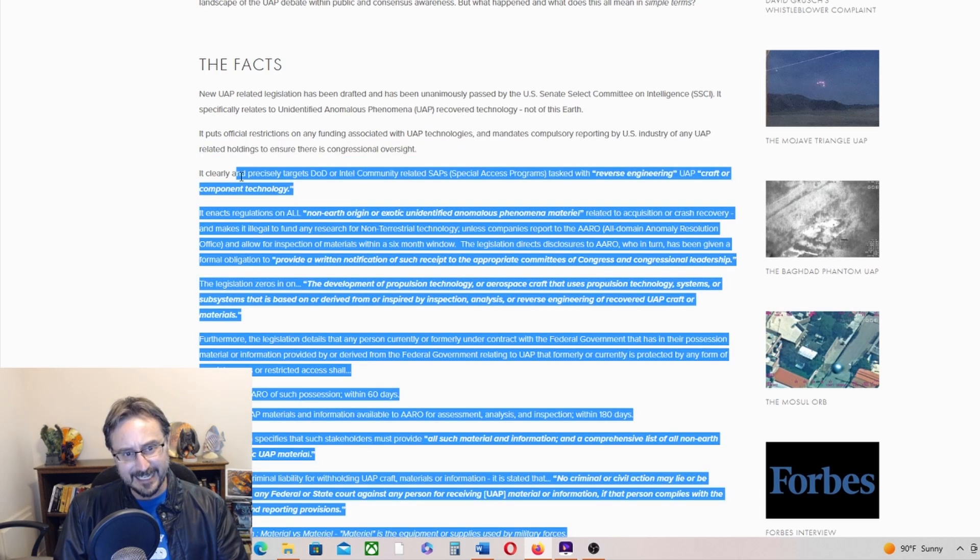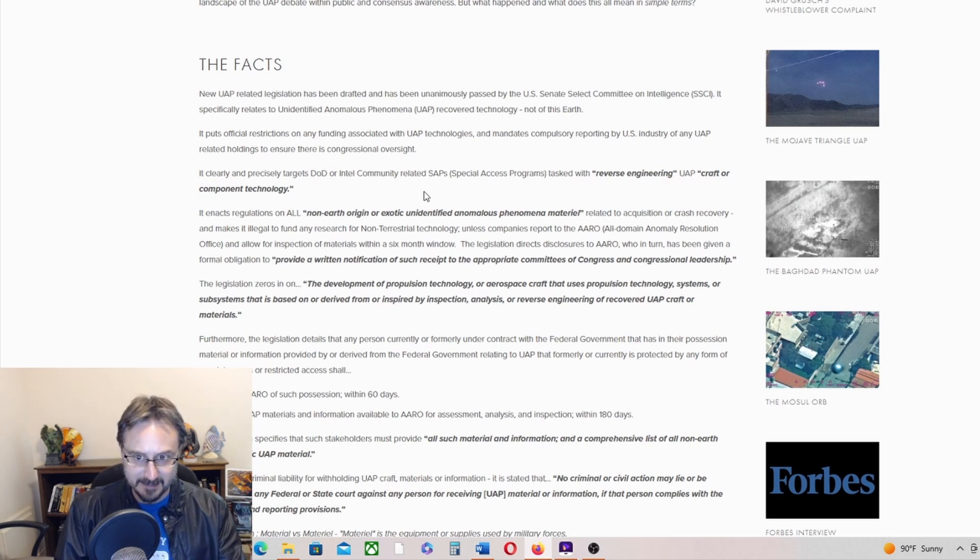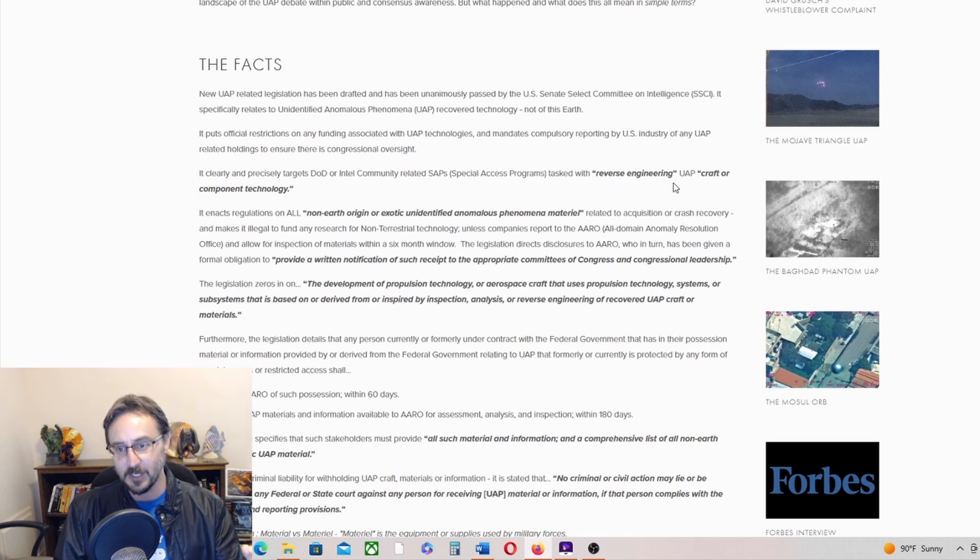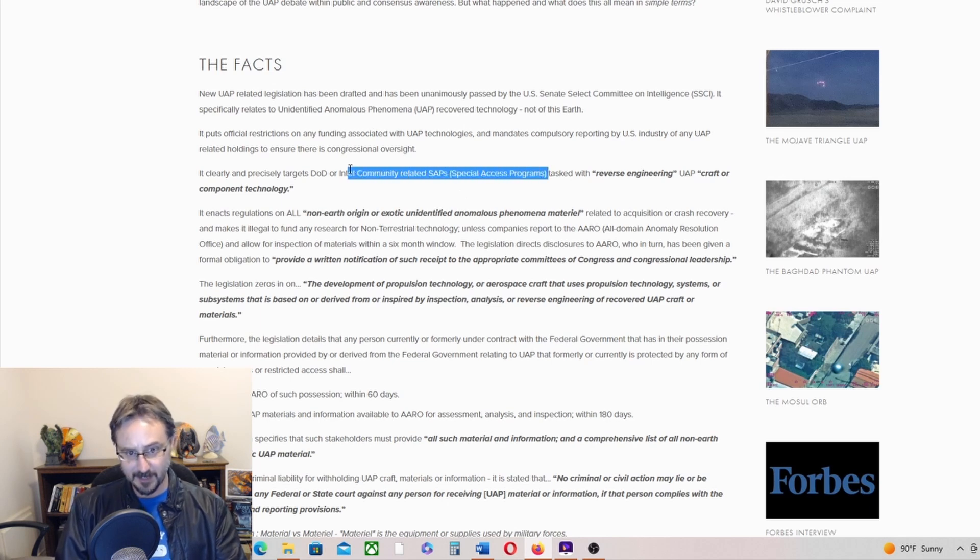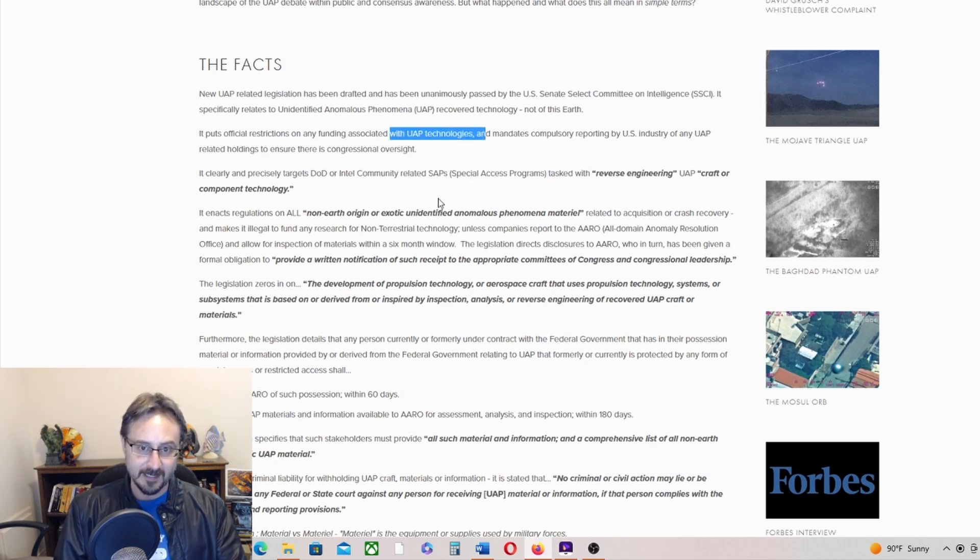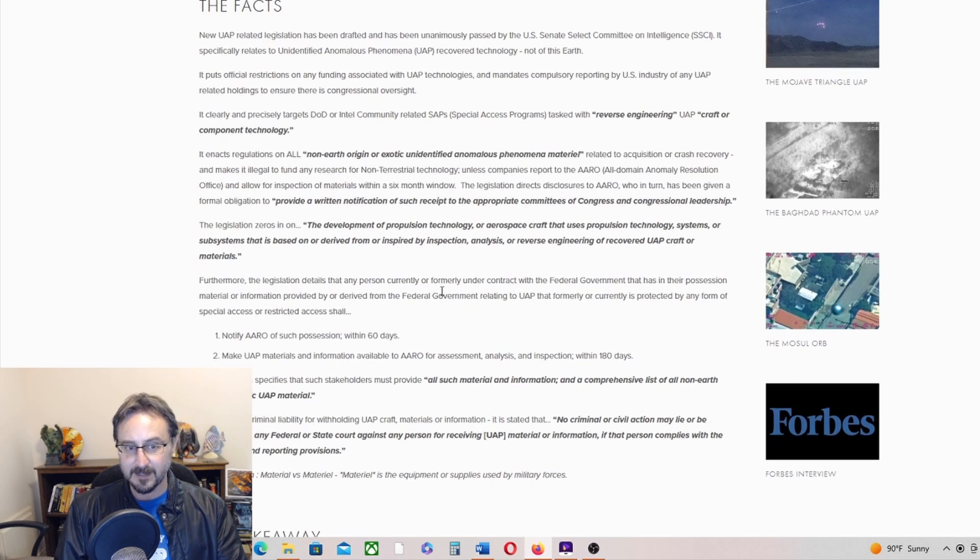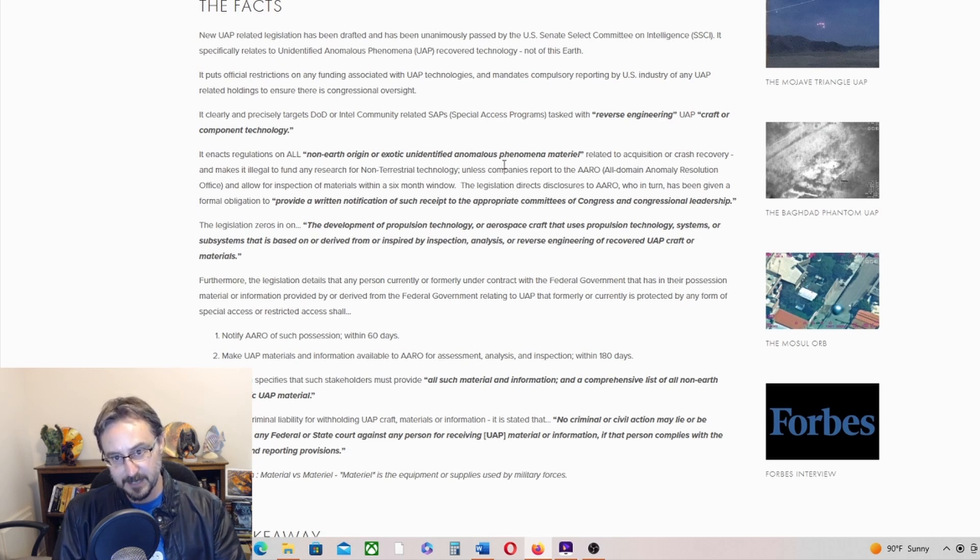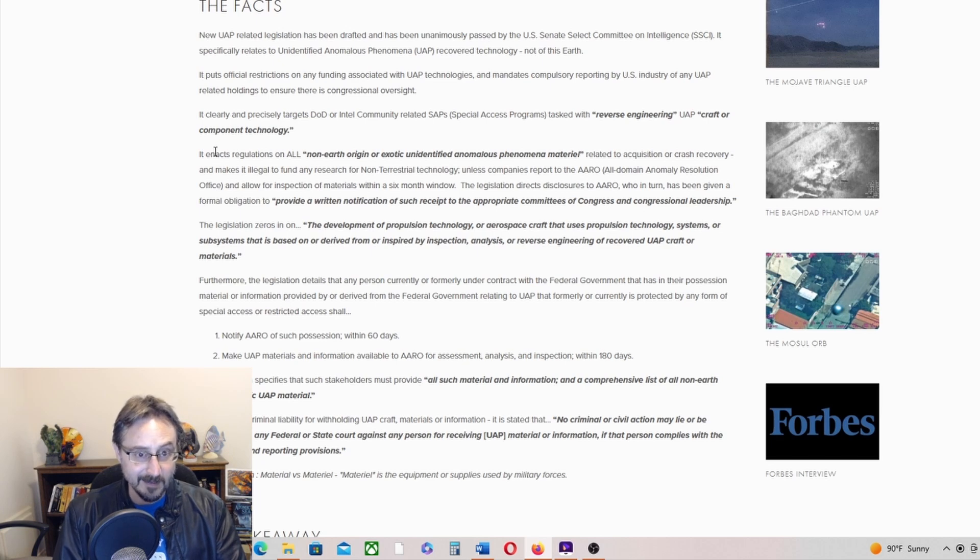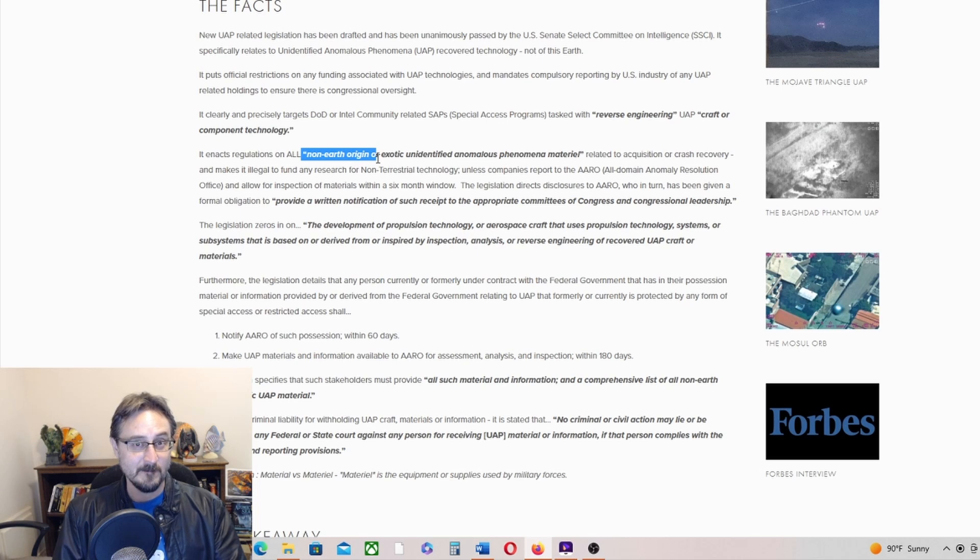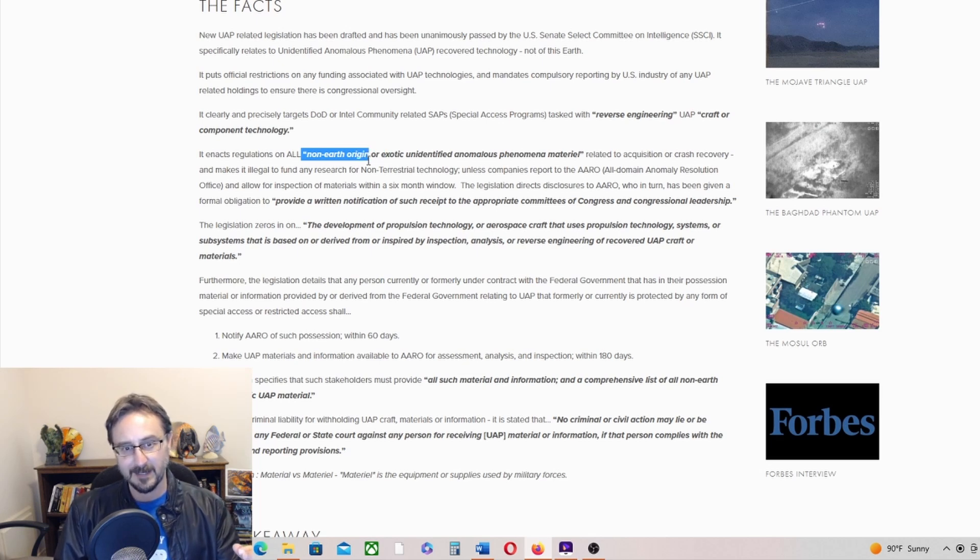Moving on, it clearly and precisely targets DOD or intel community-related SAPs tasked with reverse engineering UAP craft or component technology. So this is where we're talking about the government stuff, the special access programs. It's in private hands and in the government. The bill enacts regulations on all non-Earth origin or exotic unidentified anomalous phenomenon material. Now, if it gets passed into law, I doubt they're going to keep the non-Earth origin part. That was in the original language forming AARO, and then they nixed it in the final language.